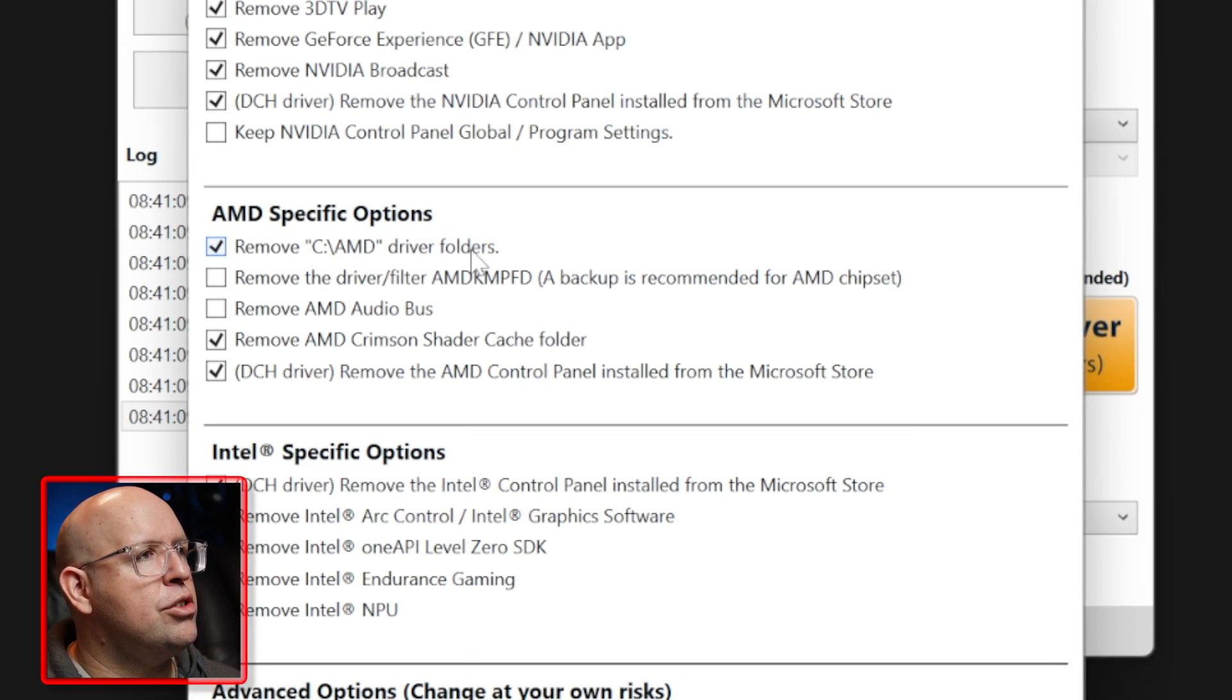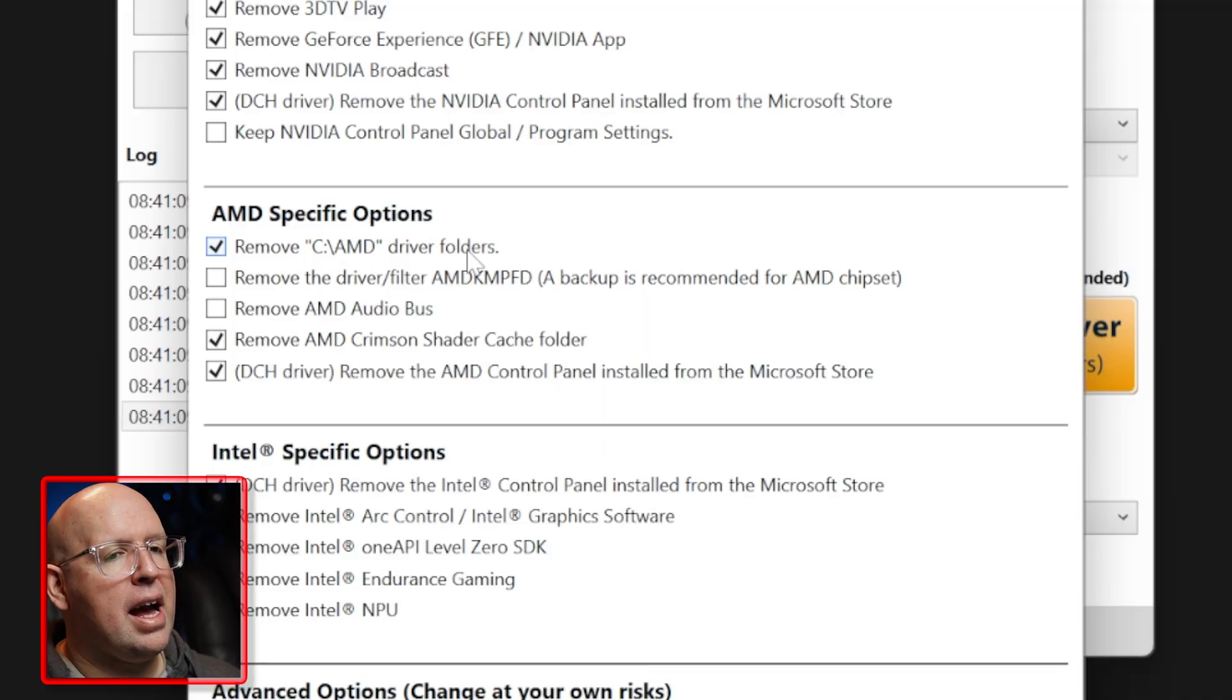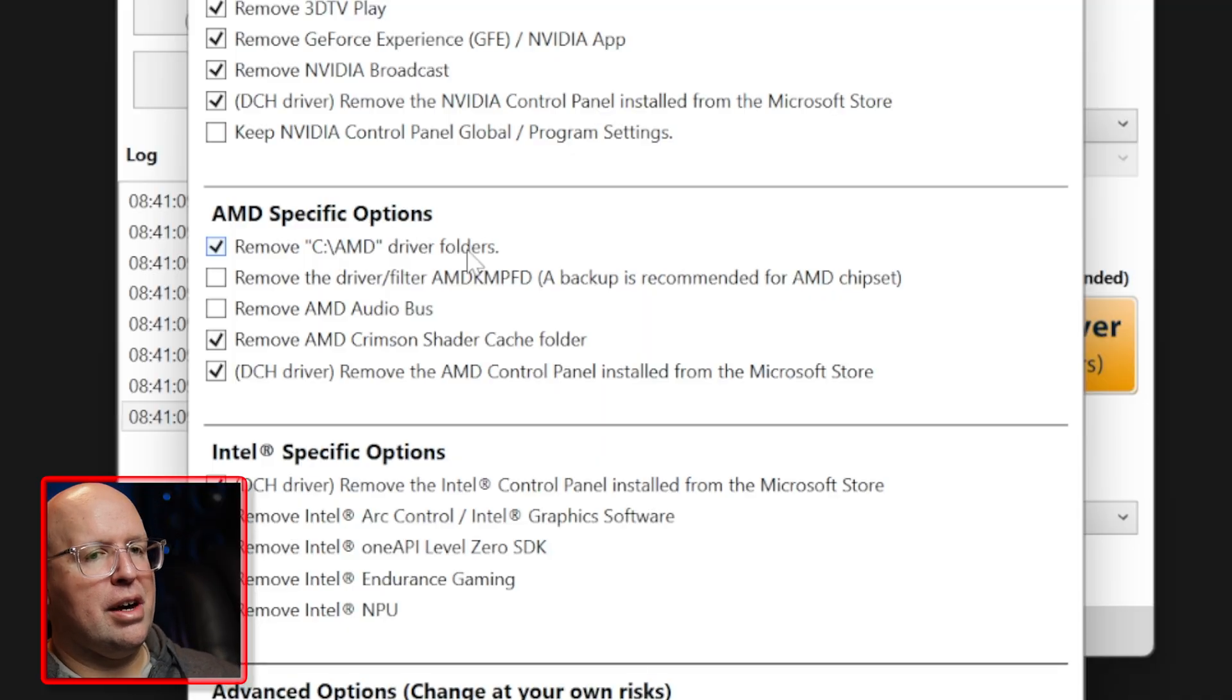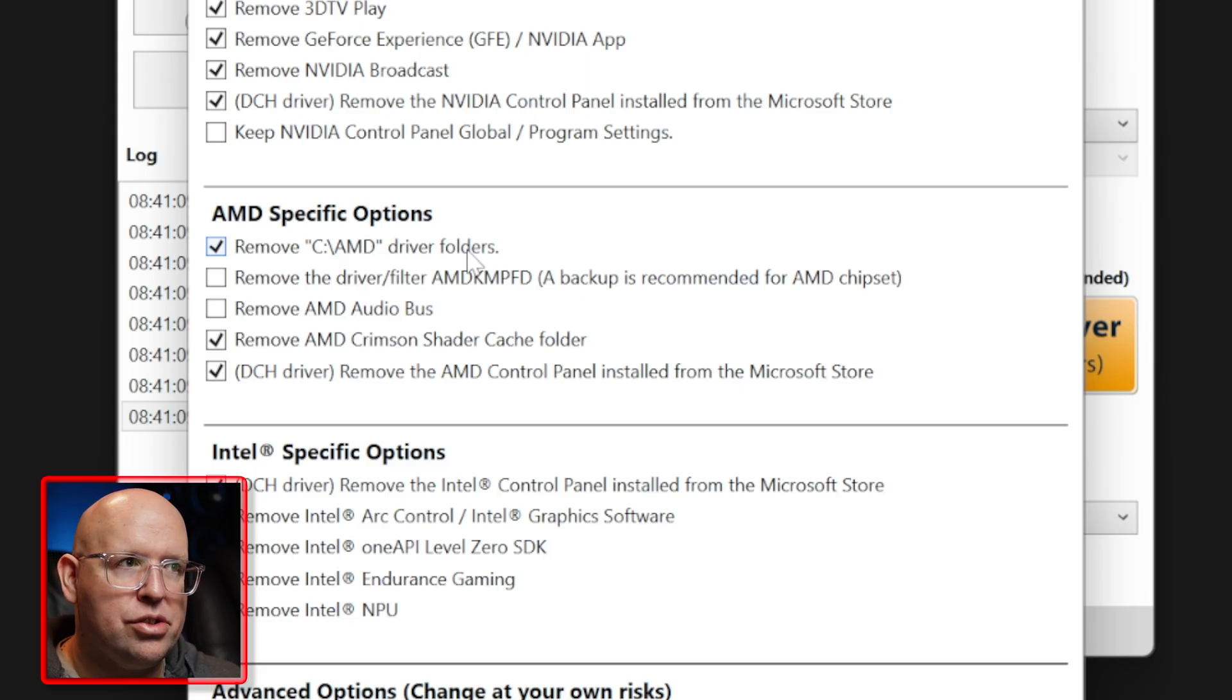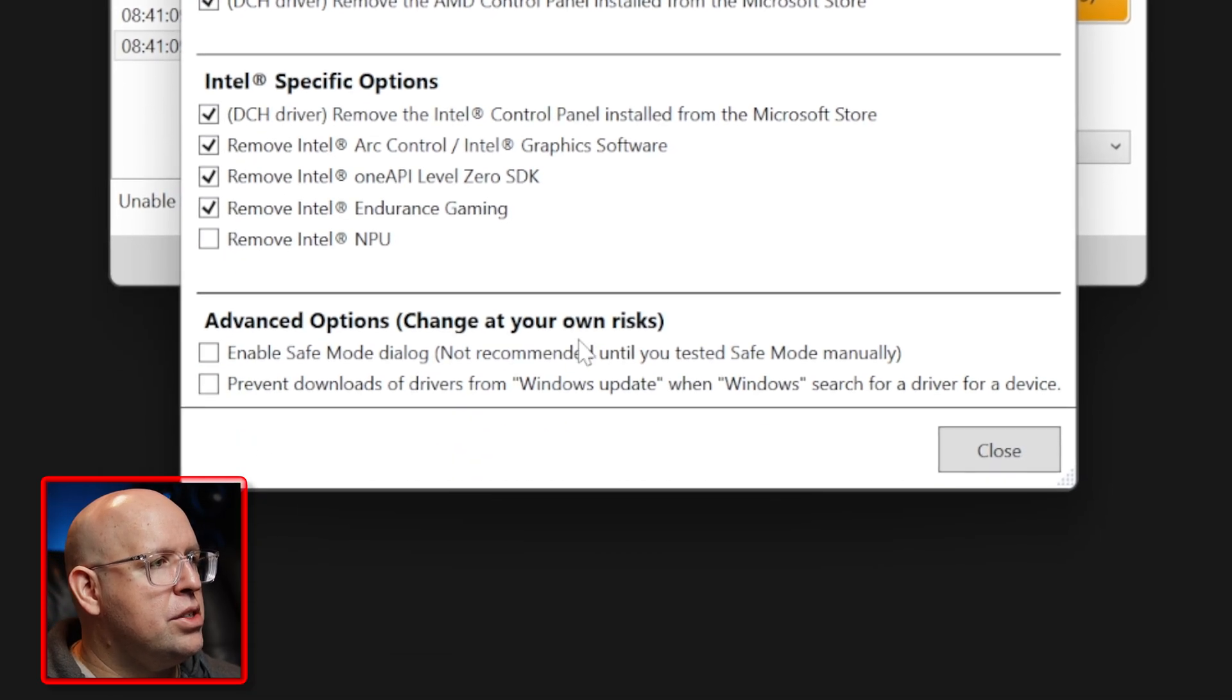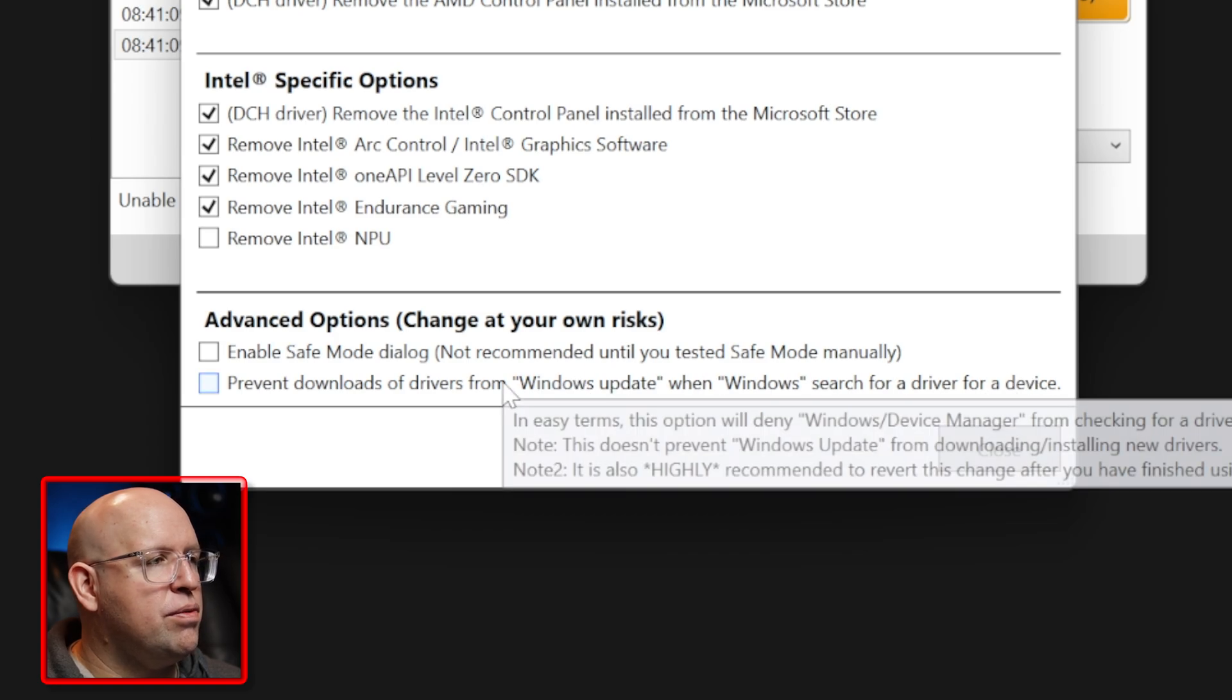If you're on AMD I would highly suggest clicking on remove C AMD driver folders because what happens with AMD drivers is they unpack the driver installation file into that folder and then they don't delete it afterwards. So you want to make sure that that's deleted.